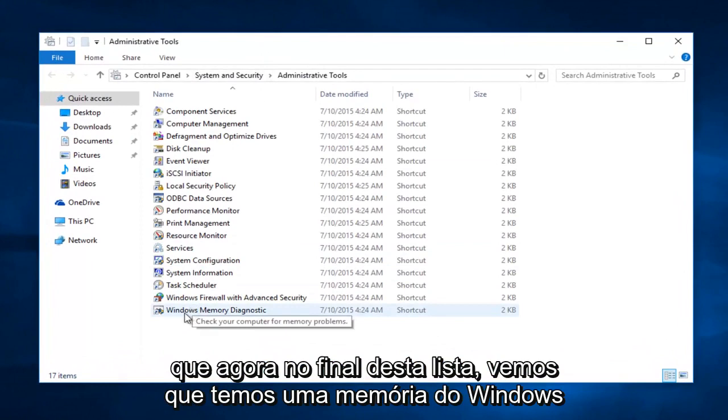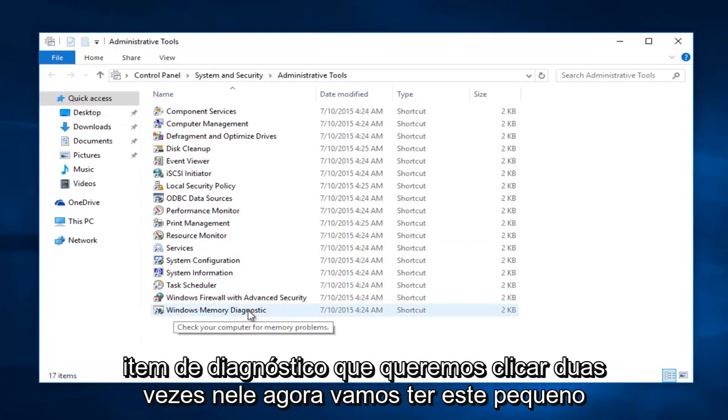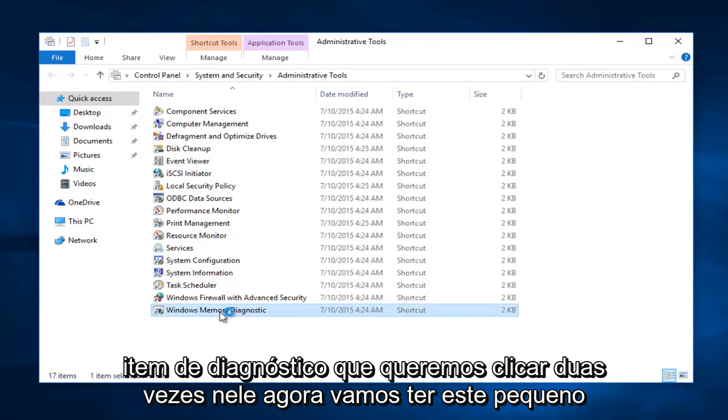Now at the bottom of this list here we see we have a Windows Memory Diagnostic Item. We want to double click on that.